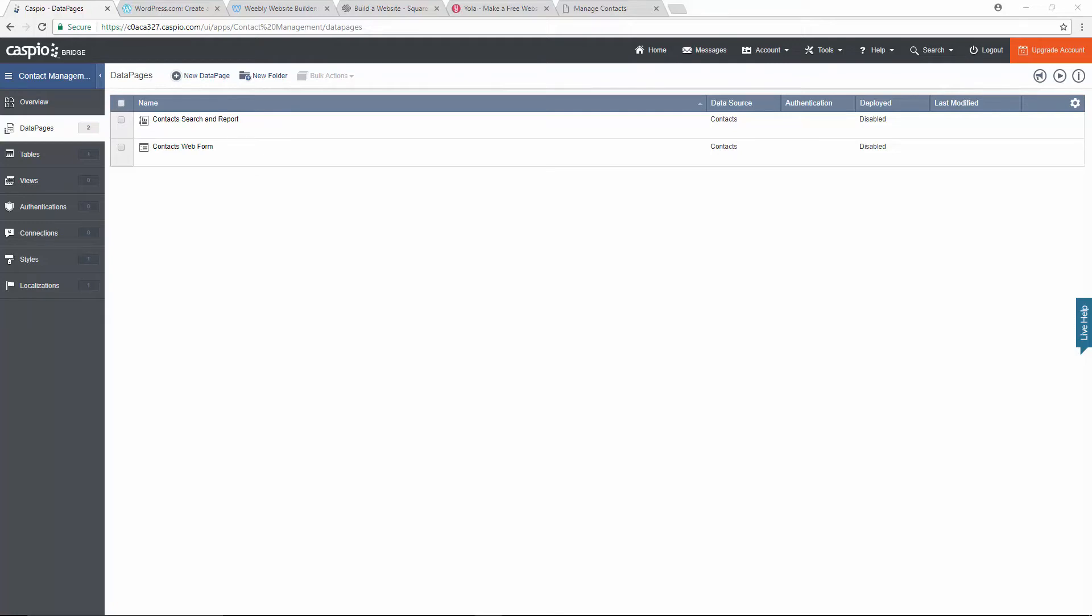Welcome to the last video of this Getting Started series. Let's learn how to publish these two data pages to our website. To do so, you will need to have two web pages created.